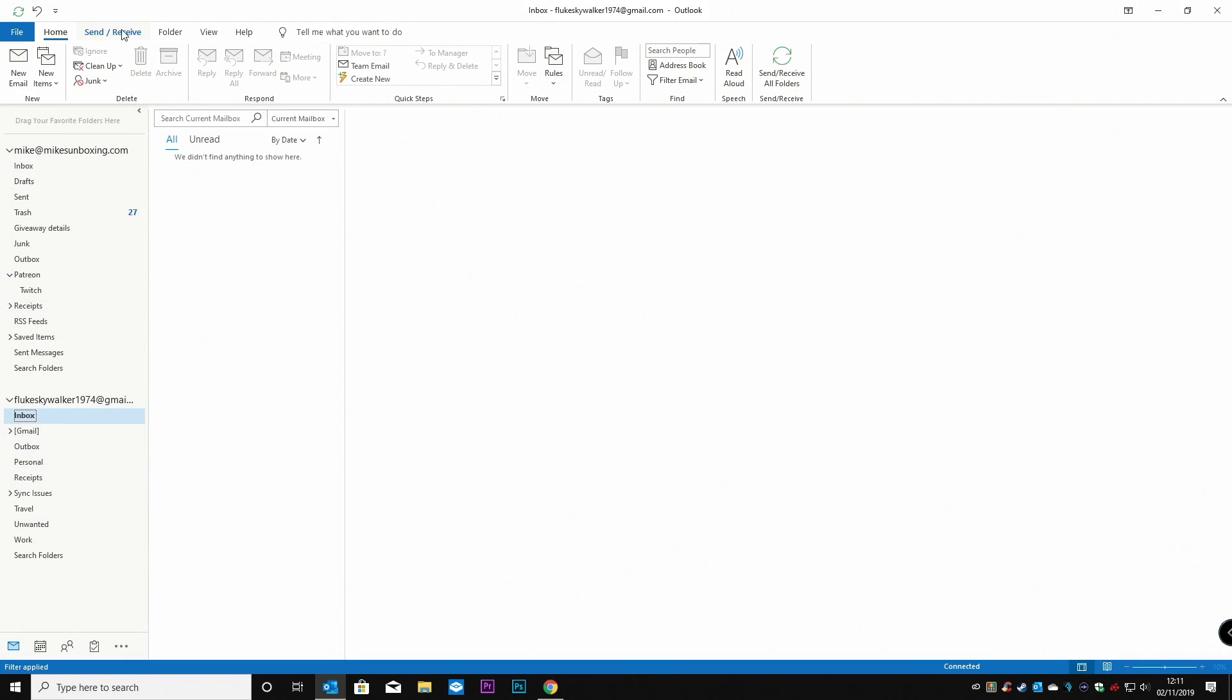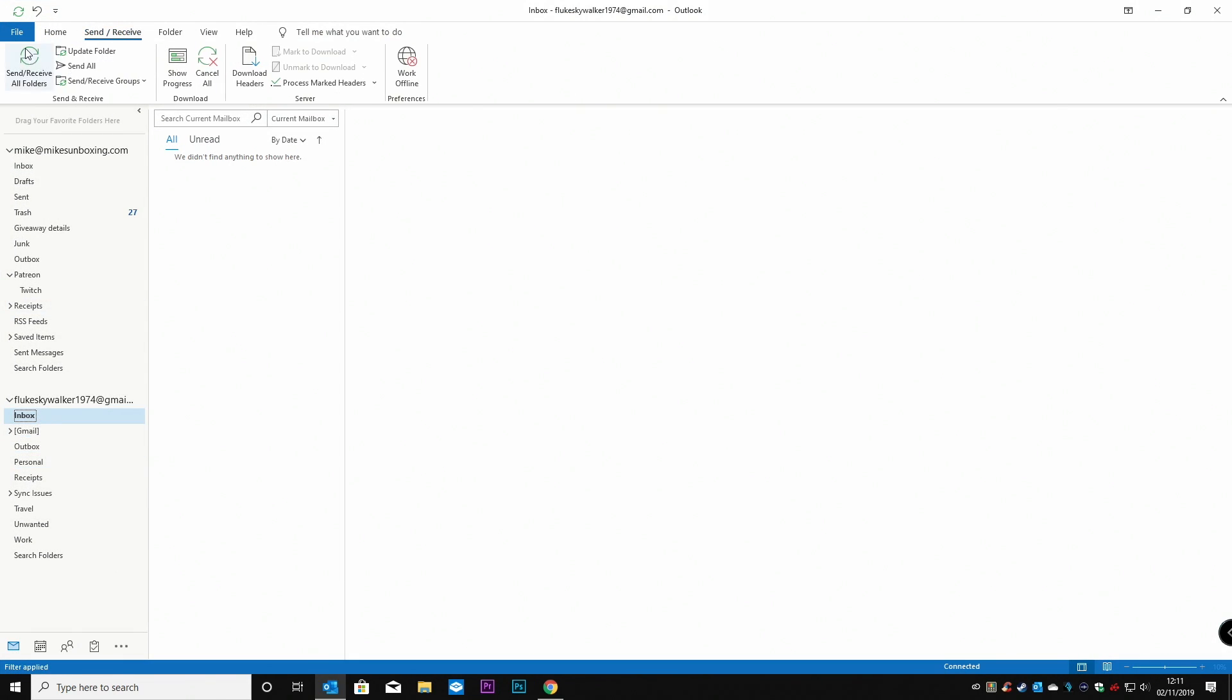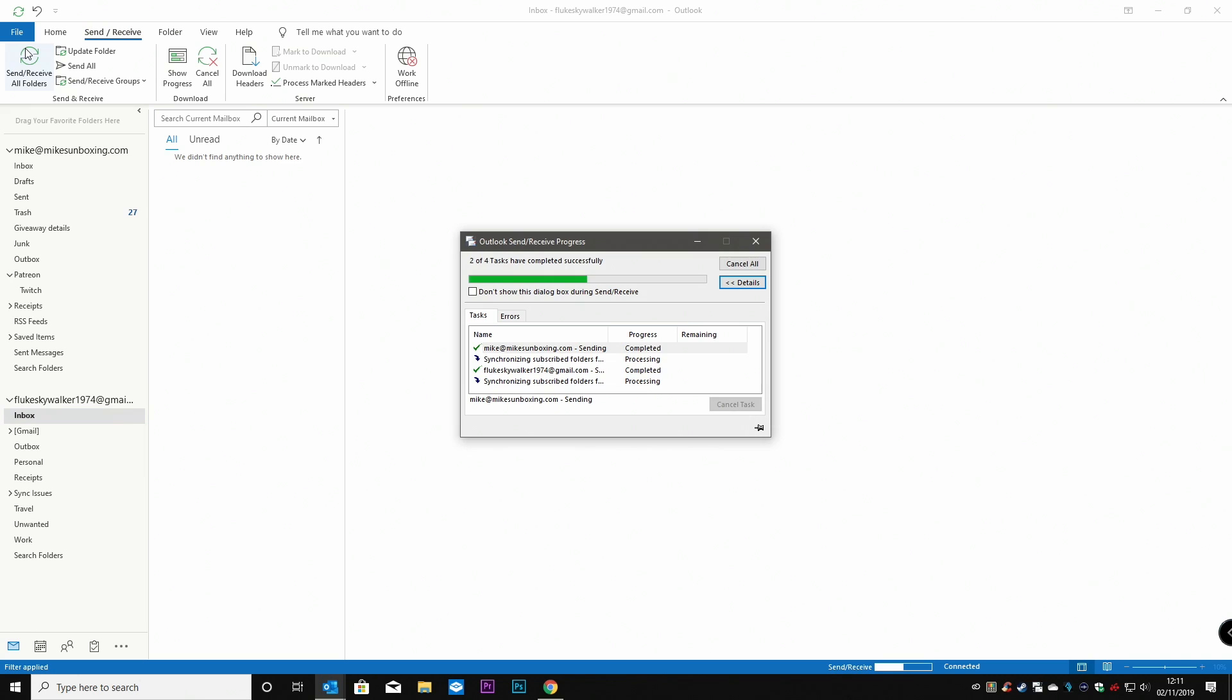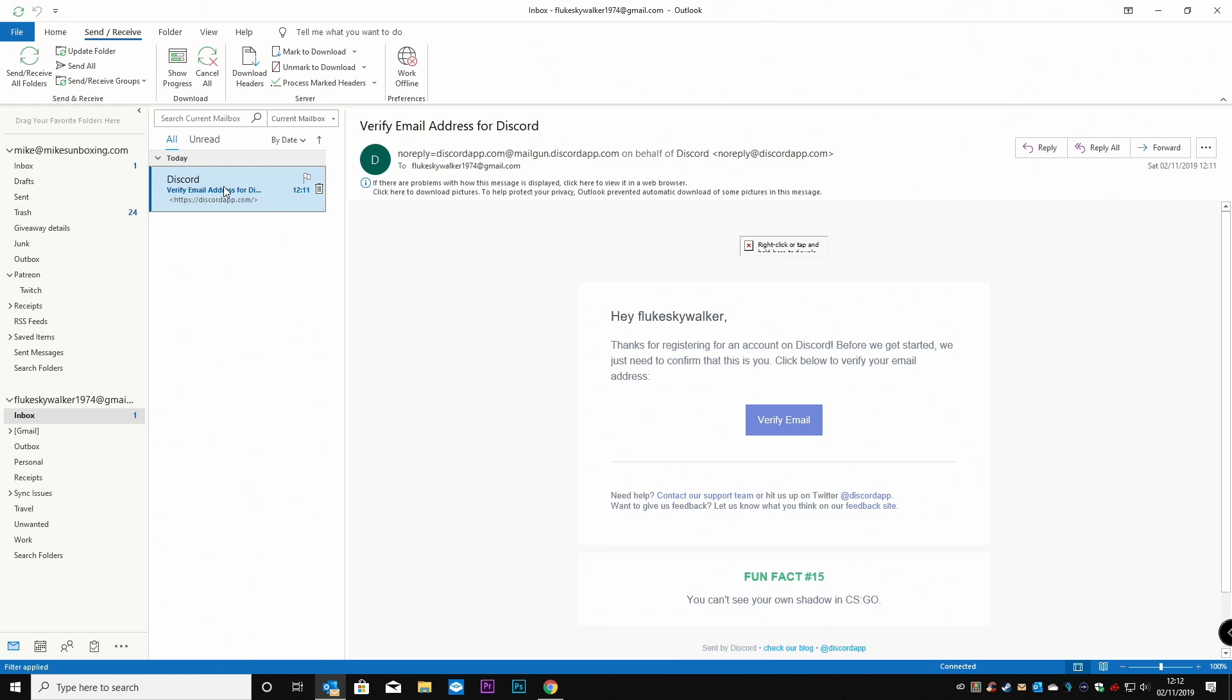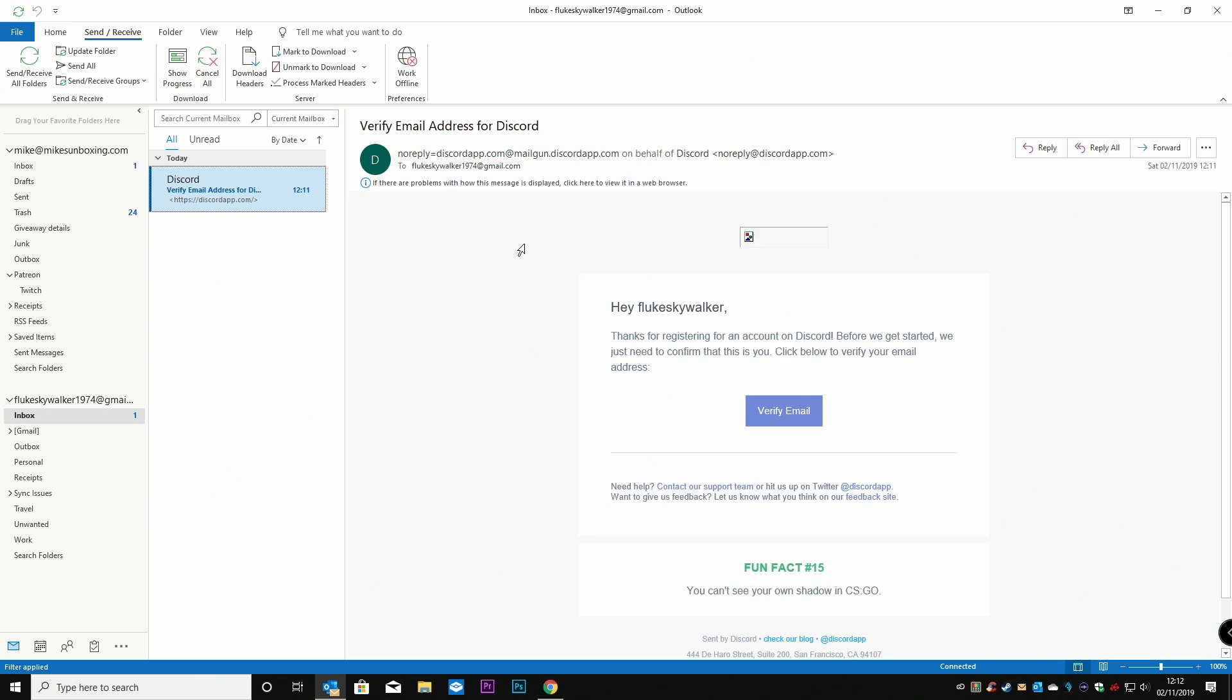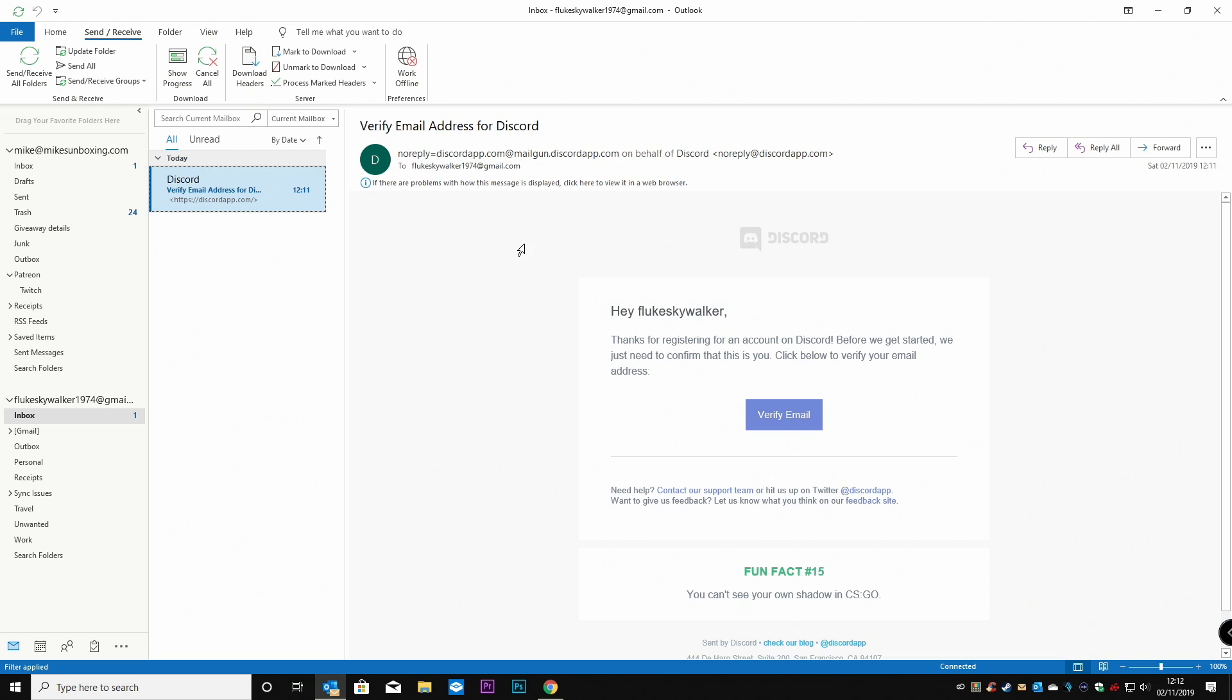And if we do send and receive. And you should find very quickly that the email will come in. So if we click on the email. And you get the information.